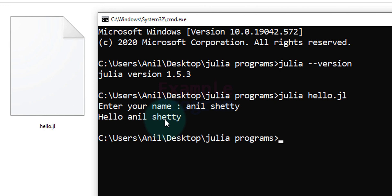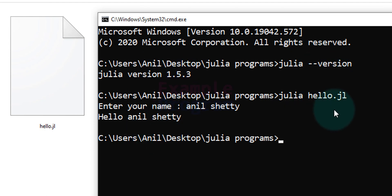So this is how we can run a Julia program from command prompt in Windows 10 operating system. The commands used here are the same in Linux also.